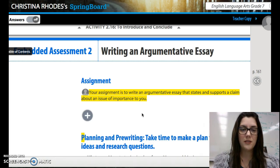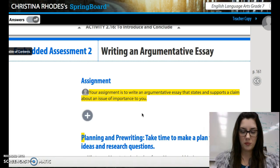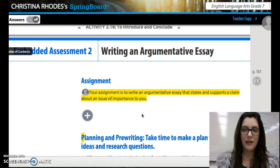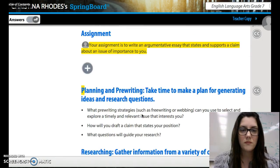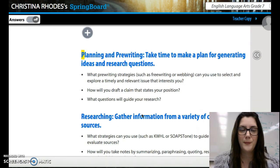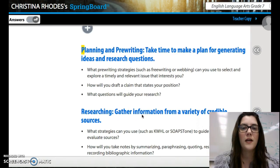I'm going to pause the video now. Please tell your shoulder partner about a topic that is controversial that you are passionate about.